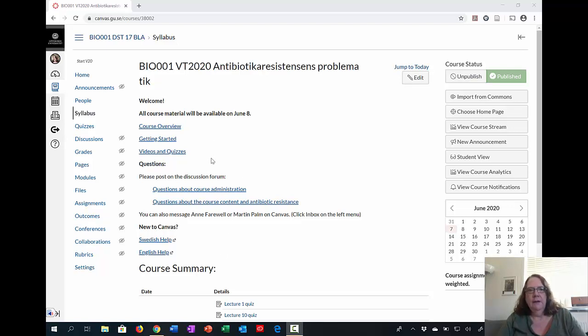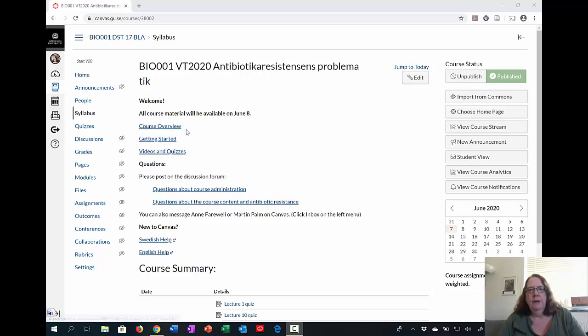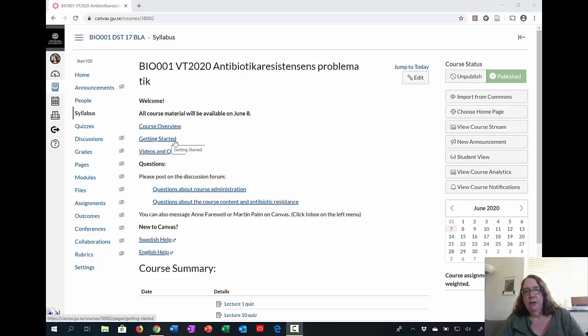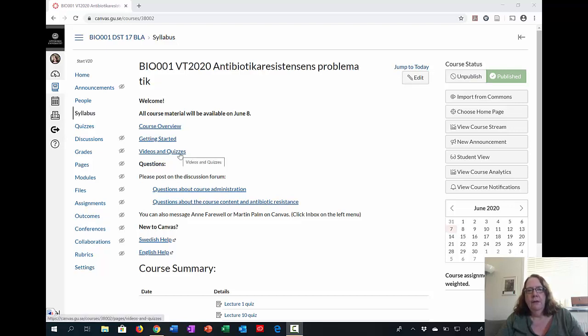What you can see here is similar to the front page you'll see when you go into Canvas. It looks a little different because I'm the teacher. First of all, you've got the course overview, which gives you information about the structure and grading. You have the Getting Started page, which I'm going to go through in a moment, and which I'm guessing you found since you're watching this video. And then there are videos and quizzes.